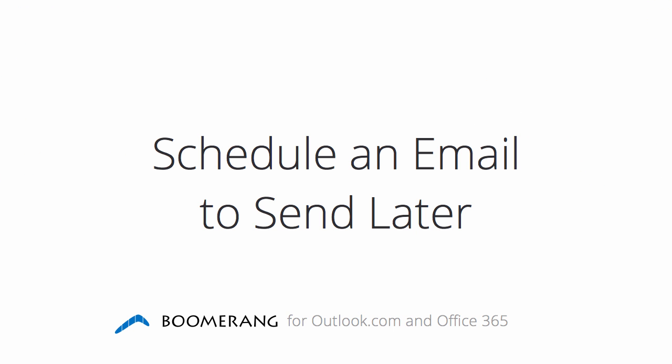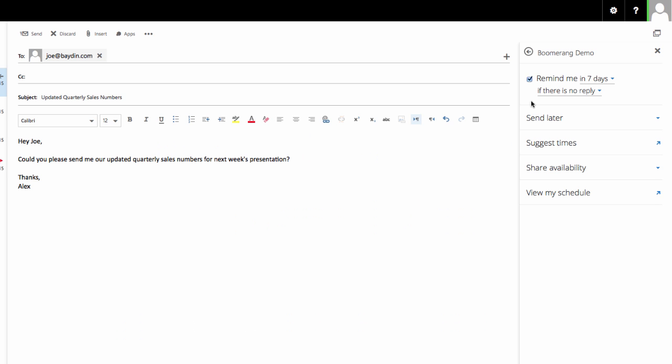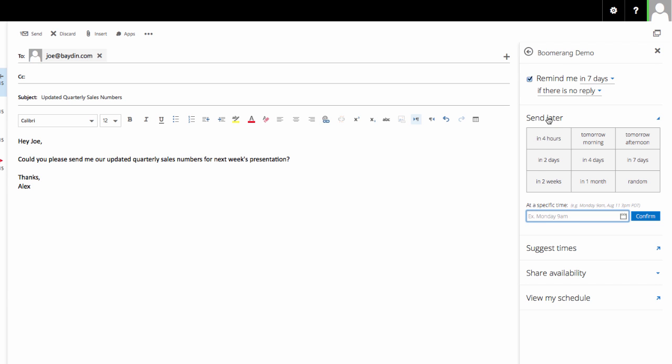Send Later: Boomerang also enables you to schedule emails to send later. When you send later, Boomerang will automatically send your message at the time you choose, even if you're not connected to the internet or logged in. To schedule an email, click on Send Later from the Boomerang menu. You can choose from common send times, like tomorrow morning, or you can enter in a specific time.